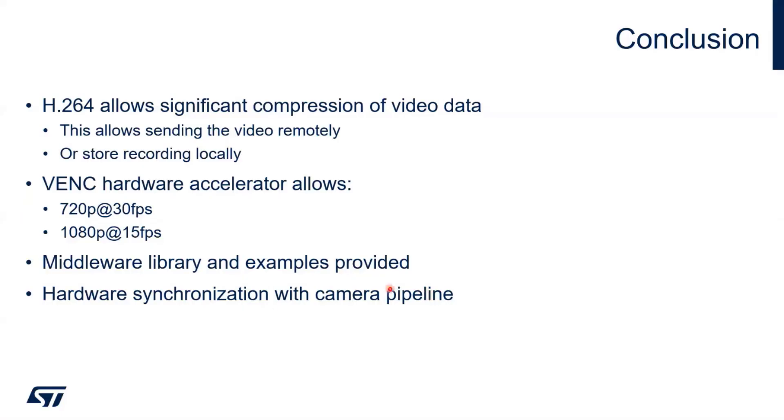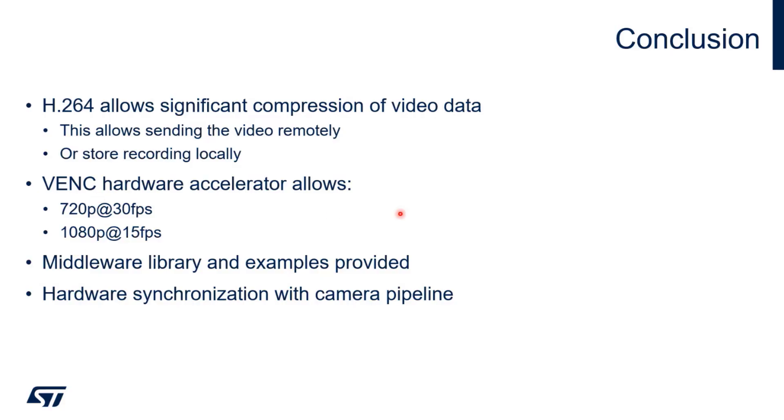In conclusion, the hardware encoder allows significant compression of video data. This allows sending the video remotely or storing it locally. We support different resolutions and frame rates: at 720p we can support 30 frames per second, in full HD we support 15 frames per second. We provide a middleware library and several examples, and we have hardware synchronization from the camera to reduce latency and offload the CPU. That's all for this part.